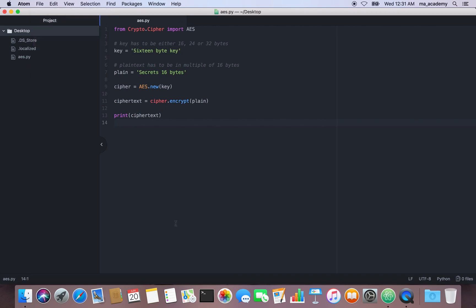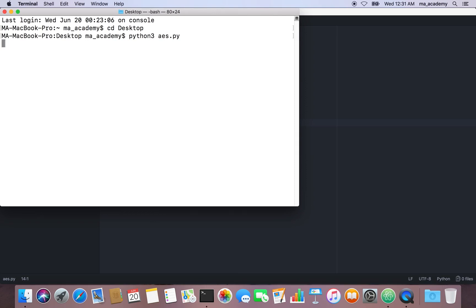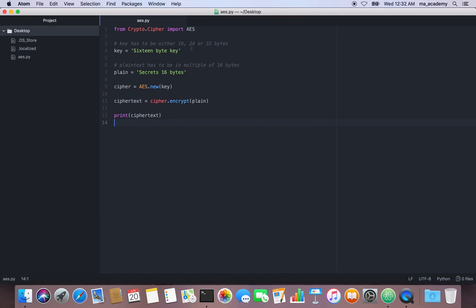Once we save this, let's go to the terminal, navigate to the desktop, and run python3 aes.py. If you run it now, you can see that the output is the ciphertext — the encrypted version of the text we put in, 'secrets 16 bytes'. It used this key and encrypted it.